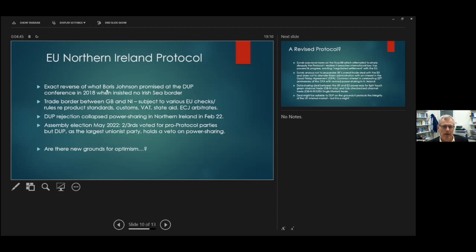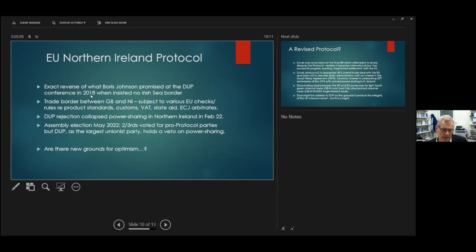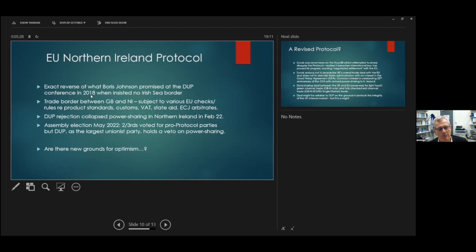So the trade border between Great Britain and Northern Ireland, what is it about? Well, it means that the EU has the right to check, in effect, any goods going between Great Britain and Northern Ireland, make sure they conform to EU standards. Basically, there's a customs alignment, EU rules on VAT pertain, EU rules on state aid to Northern Irish industries pertain, and the ECJ, the European Court of Justice, arbitrates. So Boris Johnson signed up to a deal diametrically opposed to what he promised Unionists, who perhaps understandably are enraged that he signed up to it, even though the DUP campaign for Brexit, not thinking about the consequences of that Brexit for Northern Ireland.